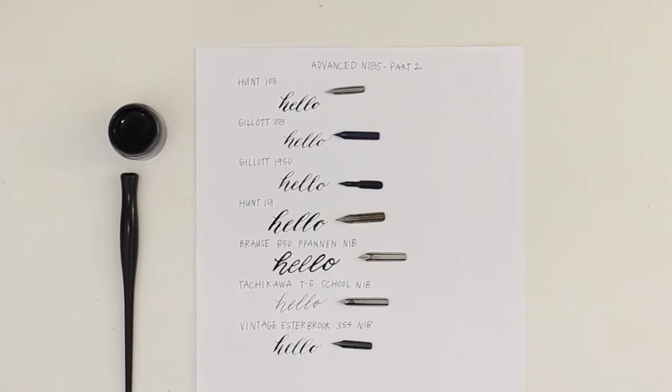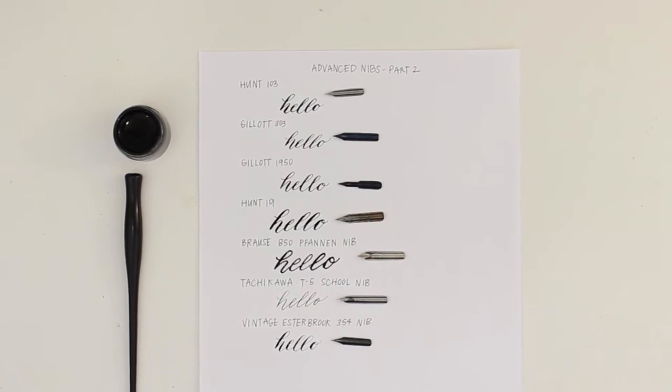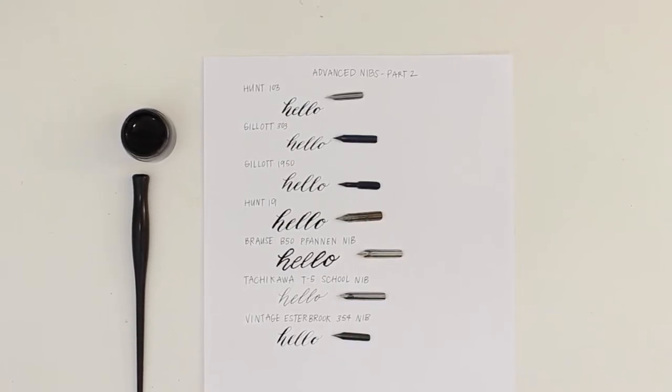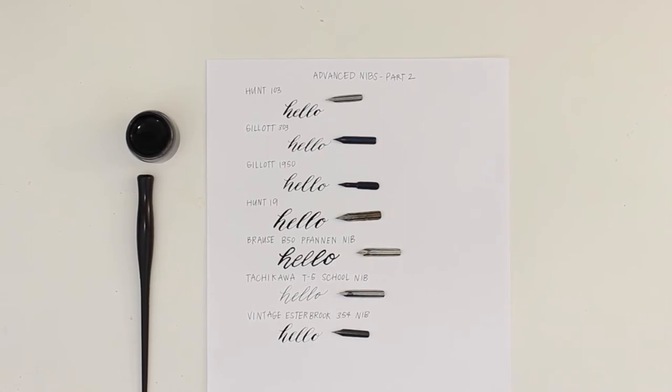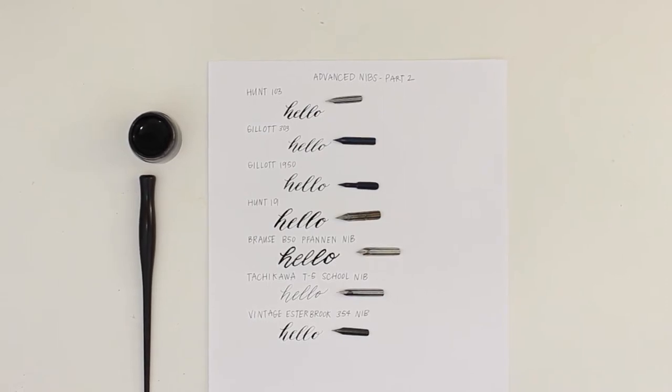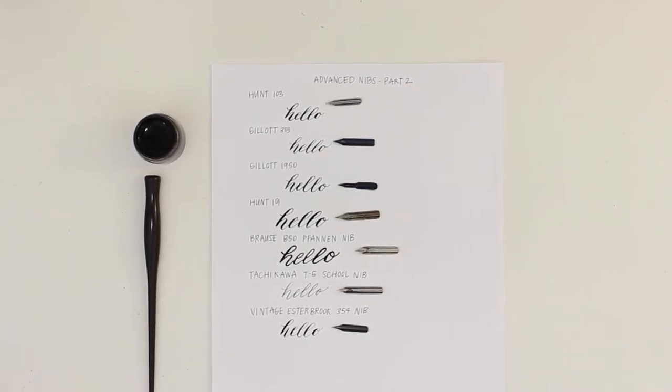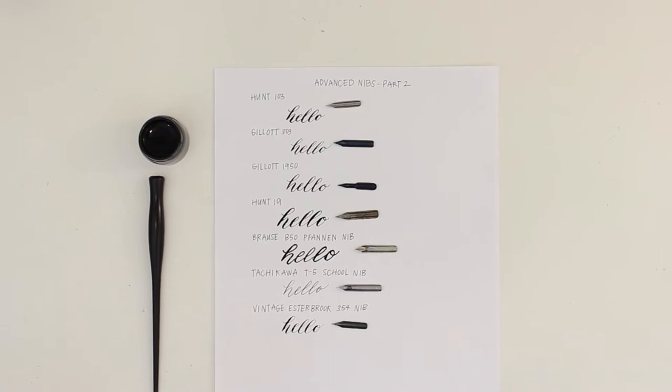I should also say that while I have labeled these as advanced nibs, every person is different and will have their own opinion. The nibs that might be tricky for me to use might be some of your favorites, so I hope you find this video helpful.